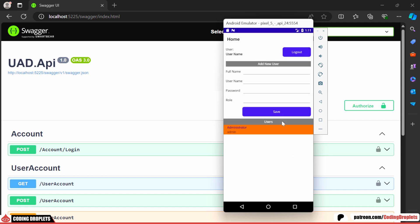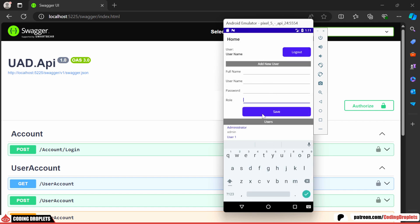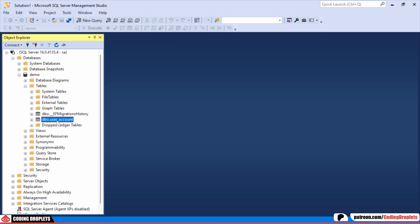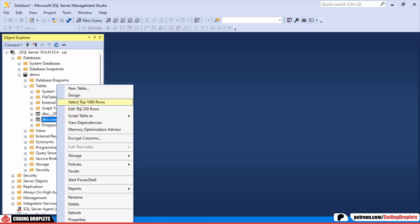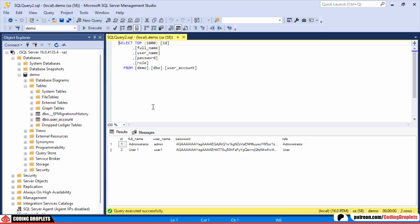Let's go ahead and add a new user by providing the required details. The user has been successfully added and we can see the new entry in the database. We are hashing the password before saving it to the database.